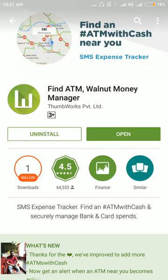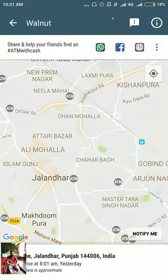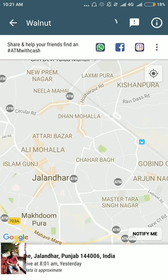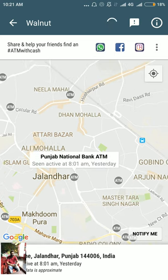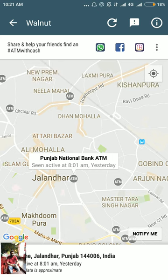I'll leave the name of this application in the description. Once installed, open the app and you'll be able to see all the ATMs near your location — it detects your location using GPS, so you don't need to enter it manually. Click on any ATM to see when it was last active; for example, Punjab National Bank was active yesterday at 8 a.m.